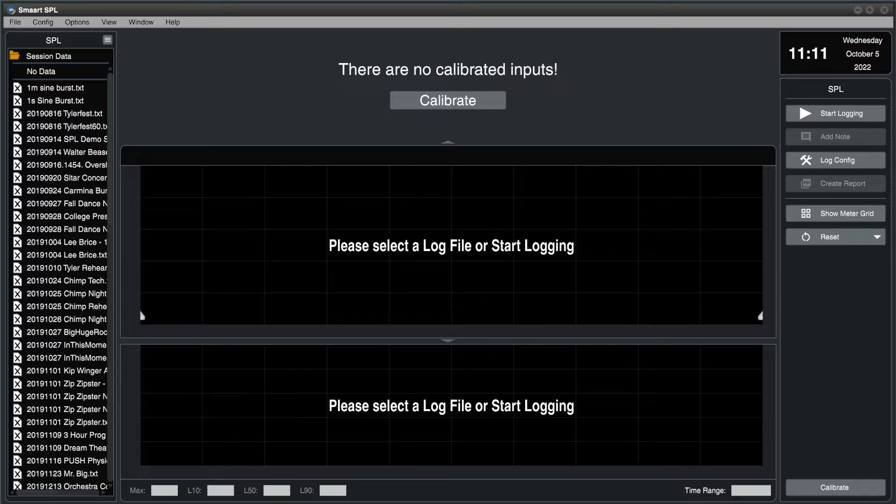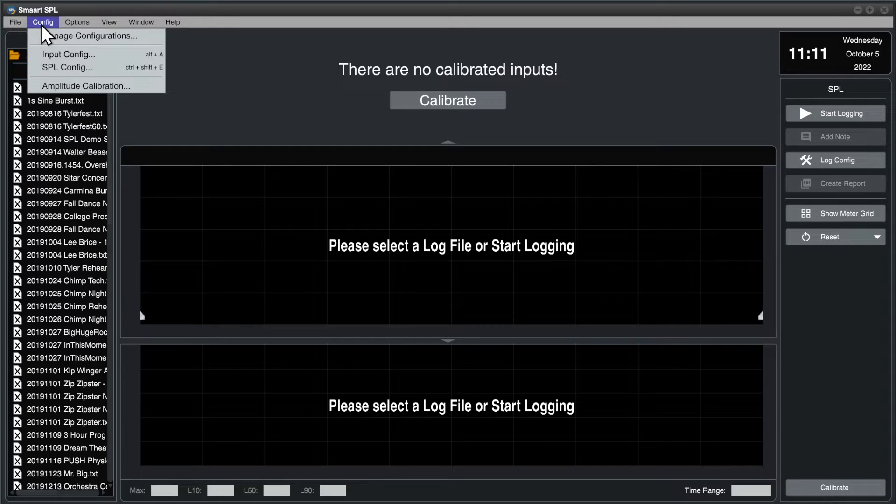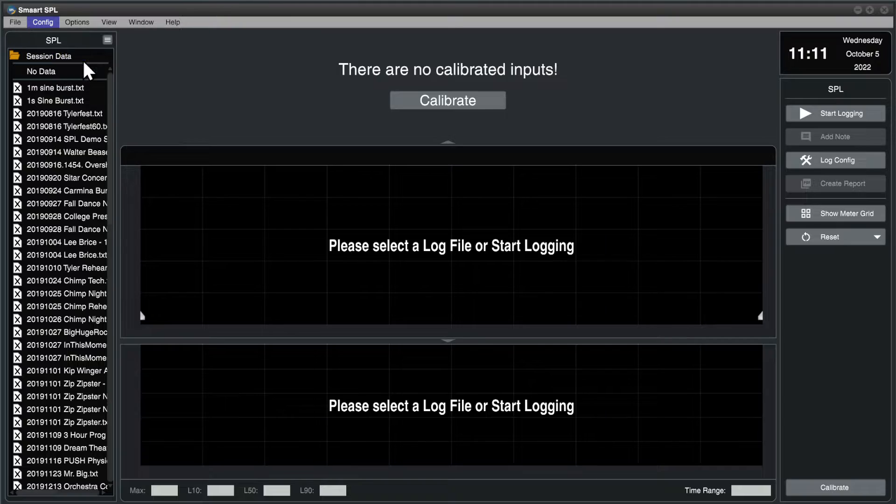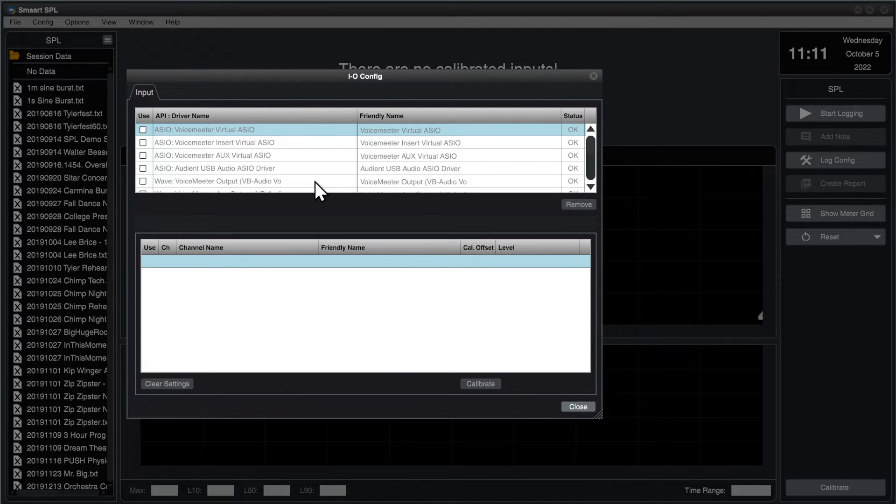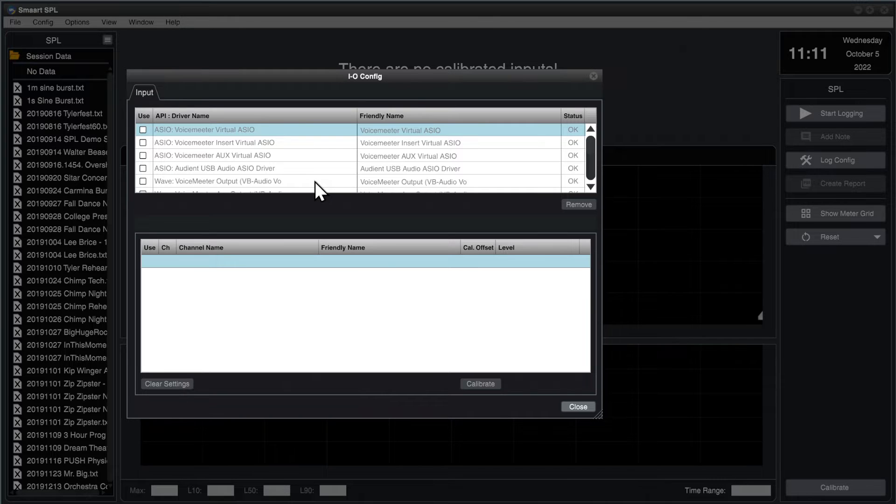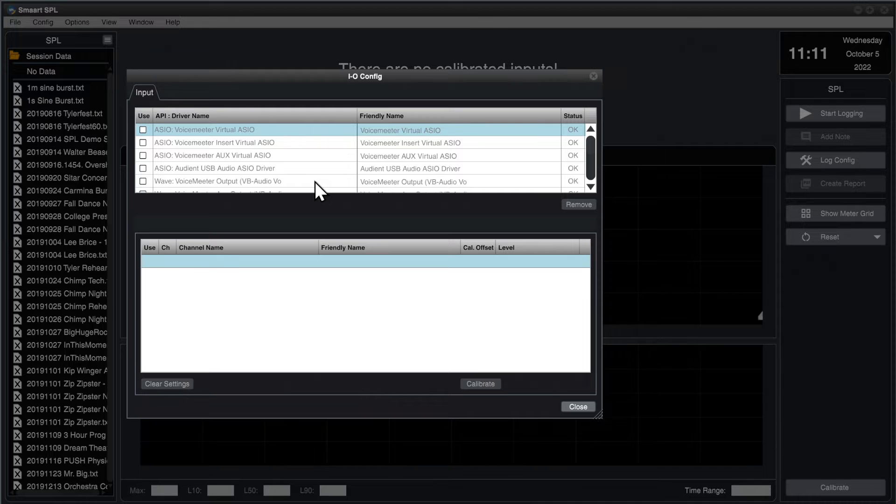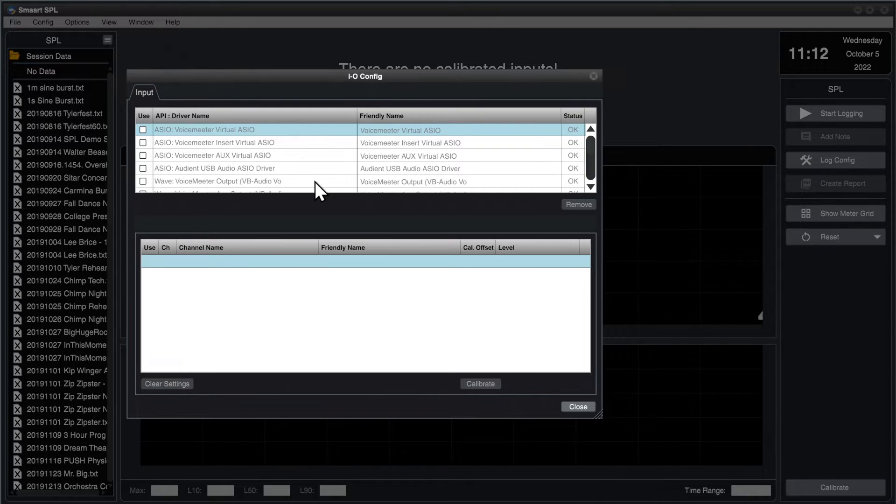To begin with, we're going to open the Config menu and choose Input Config. The top table in this window shows all of the I.O. devices that are connected to the computer, powered on, and recognized by the operating system. In previous versions of Smart, the device would have to be connected and recognized before Smart was launched in order for it to show up here.